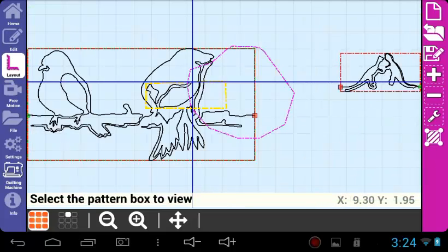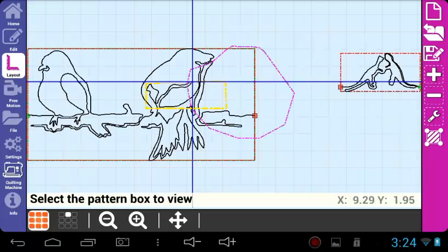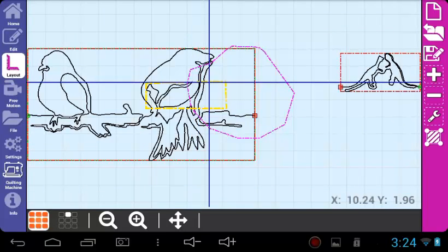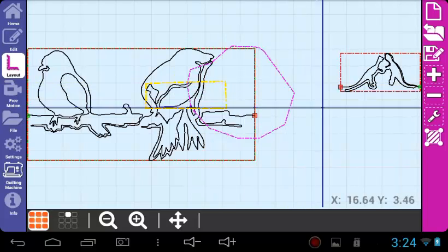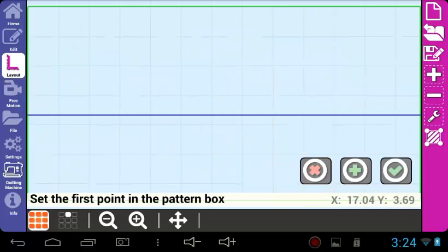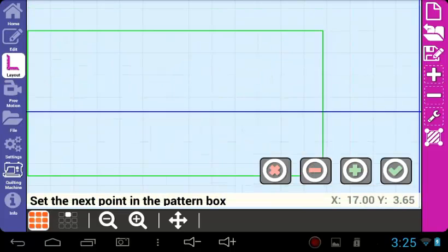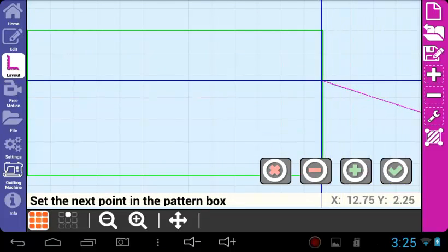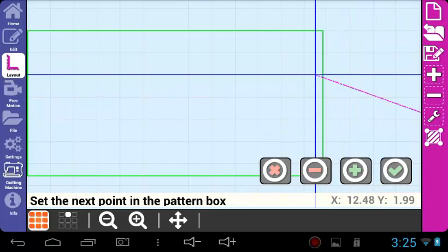A quick way to add a square or rectangular pattern box is to create a two-point pattern box. Add the first point of your pattern box using the green plus. Then, move your needle to the diagonal corner of the square or rectangular pattern box and press the green check mark.